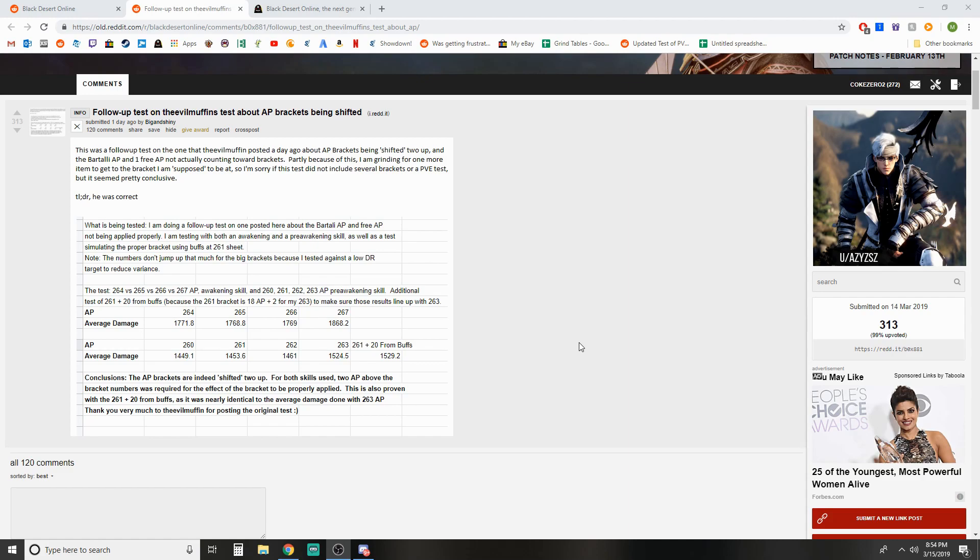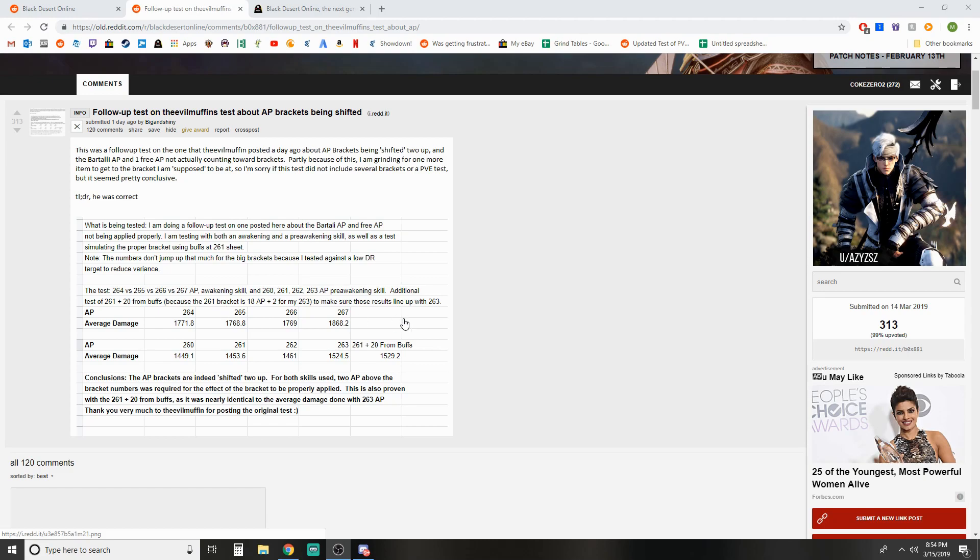Test is 264 AP versus 265, because of course you have a 265 bracket there, and then 266 versus 267, so that you actually get the adjusted amounts for where the AP is. Additional test of 261 plus 20 from buffs, because the 261 bracket is 18 plus 2 for 263 to make sure the results line up.